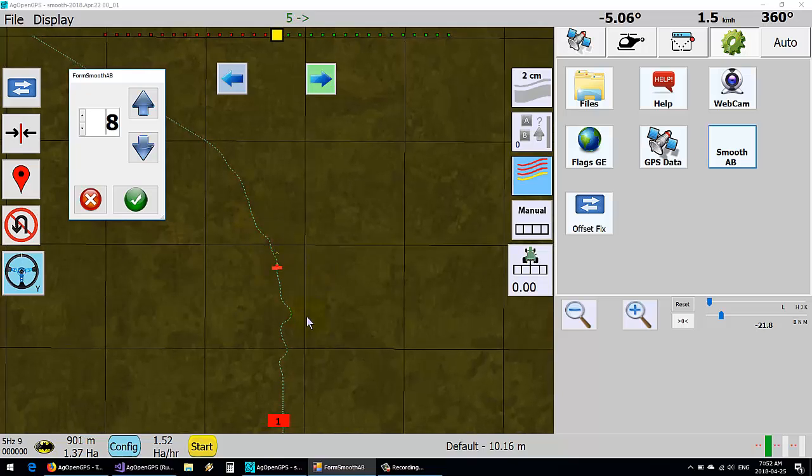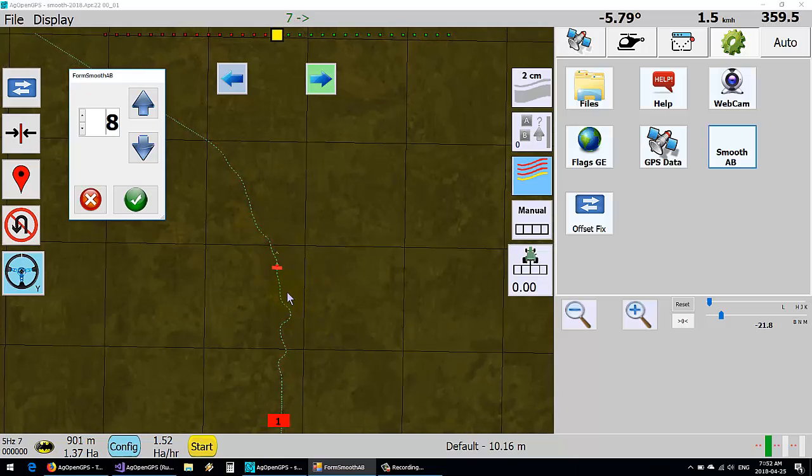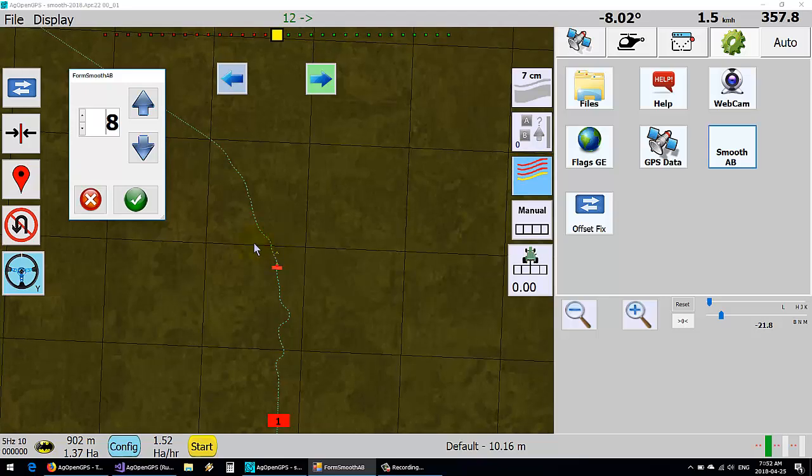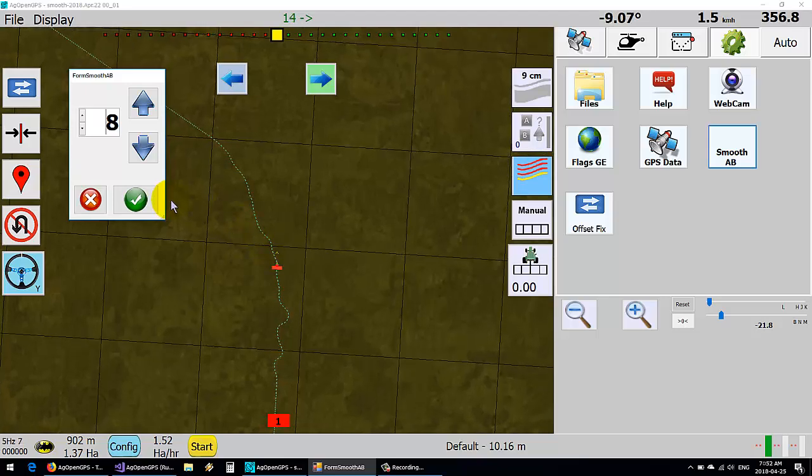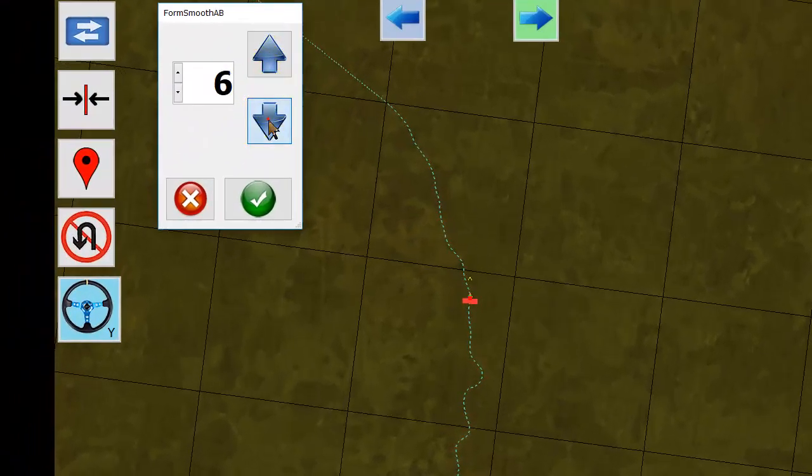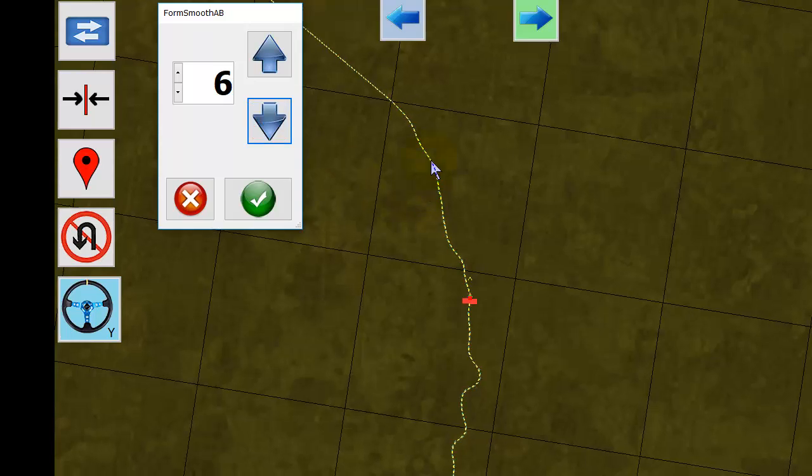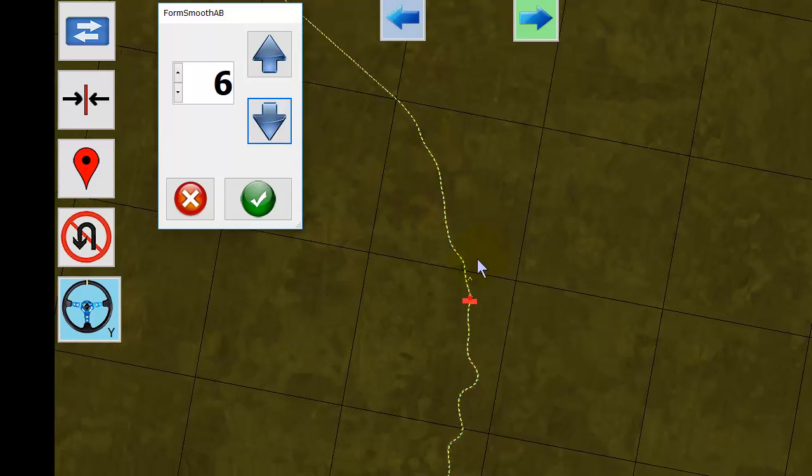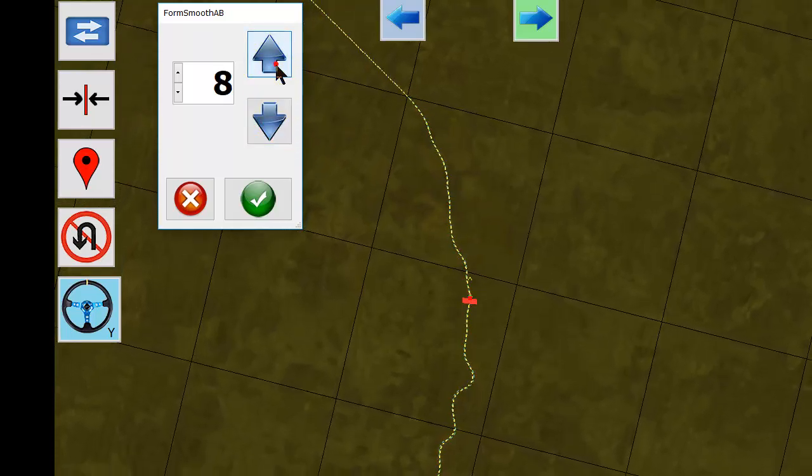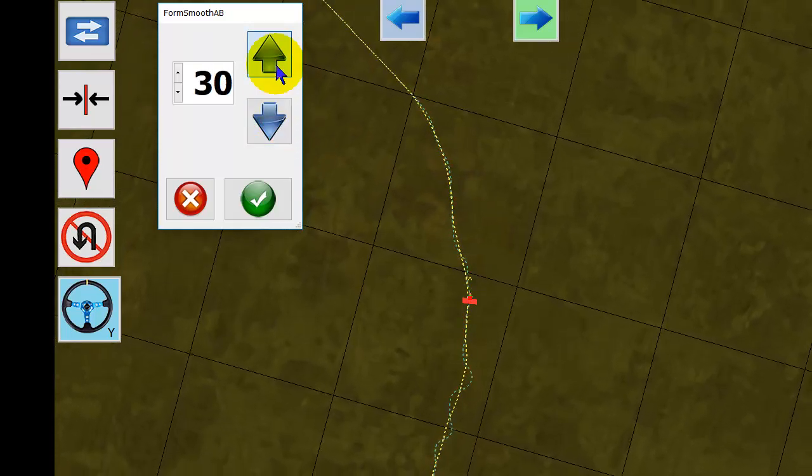Of course you can increase that. As soon as we click it, up comes this yellow line which will be our new AB curve. So the higher the number of points, the more it straightens that curve out.